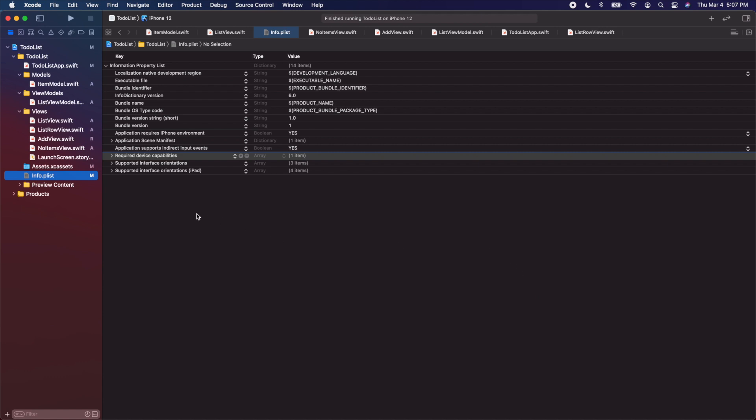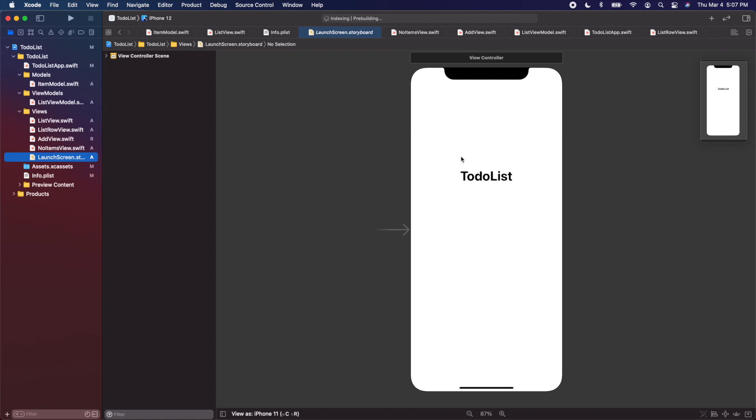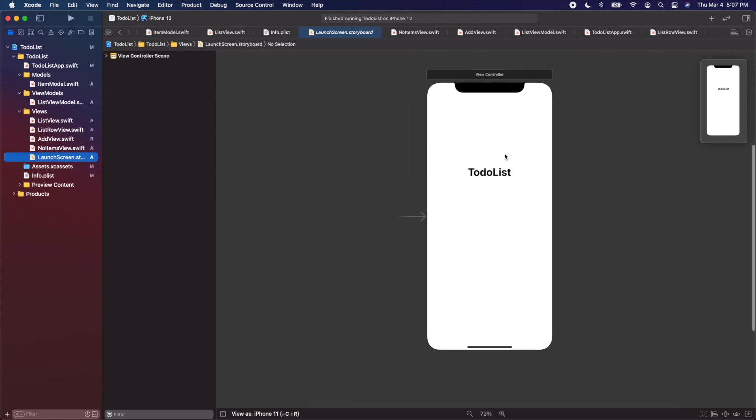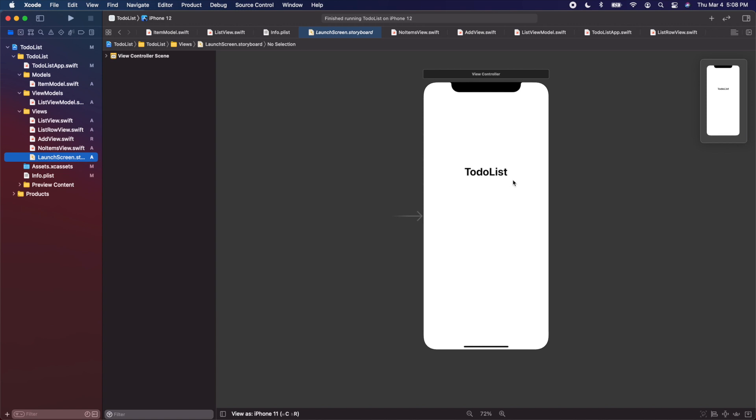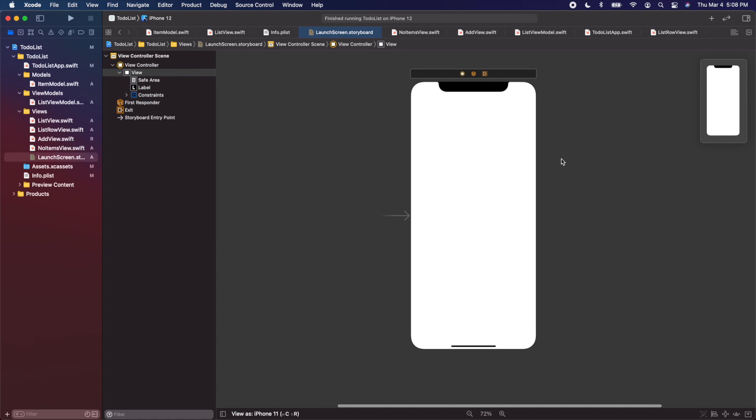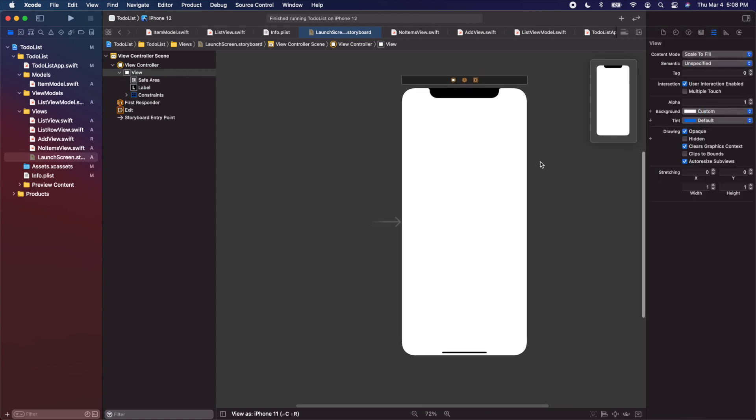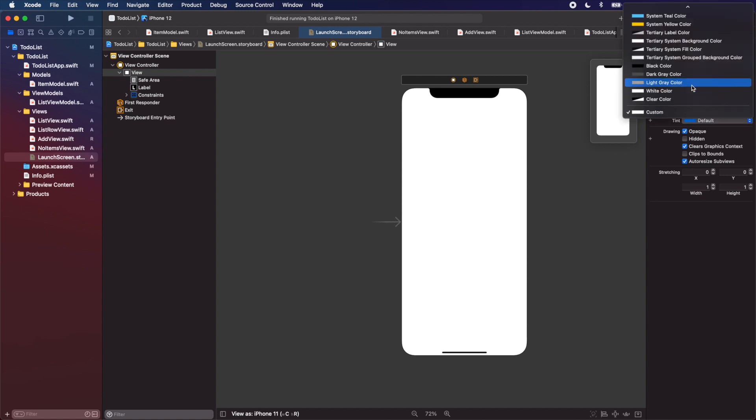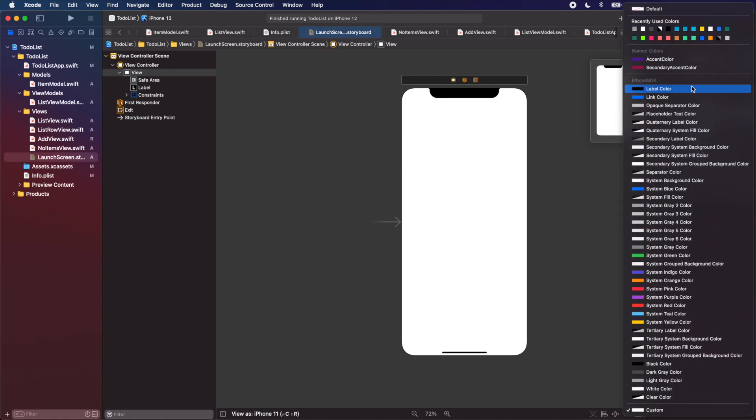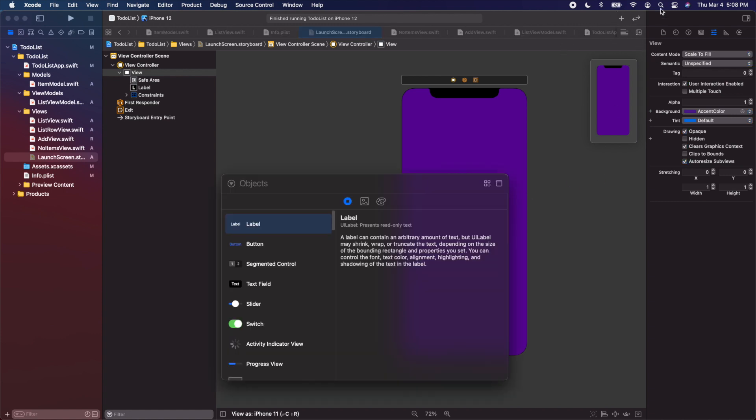If you have never used a storyboard before, this might look scary to you. But we're not going to get into the details of how to use storyboards. This was very popular before SwiftUI when we were using UI kit. You use a lot of storyboards. We're going to just create a very simple launch screen here. Let's click on this label, delete it. Let's open up the inspector on the right side. I'm going to first change the background here. Click anywhere on this view controller. I'm going to change the background color. Let's use our named colors. Let's use accent color, which is awesome.